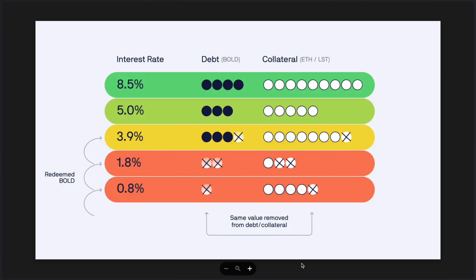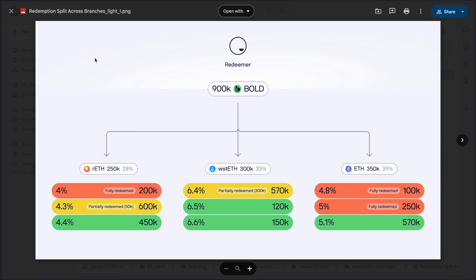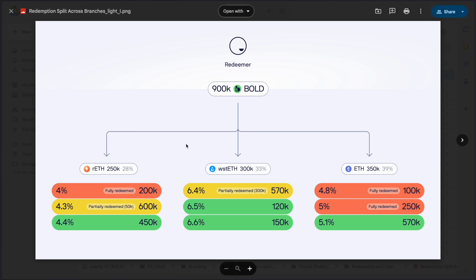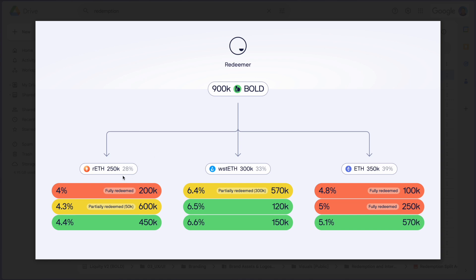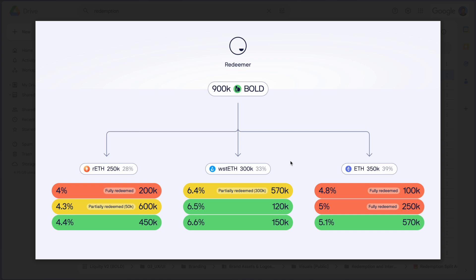As a final fact, I want to mention that there are three collateral types within Liquidity V2 and when a redemption happens, all of them are affected by it. As a result, the redeemer always receives a mix of collateral assets. He cannot choose which one he wants to receive. In the example, you can see here 28%, 33% and 39%. How this split is determined is based on the outstanding debt for each collateral market. If you want to learn more about that, please check our docs or the white paper.